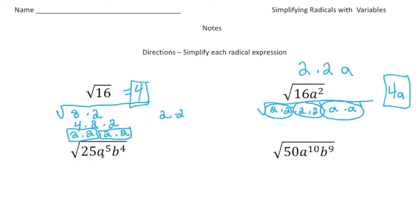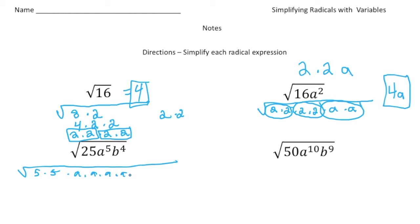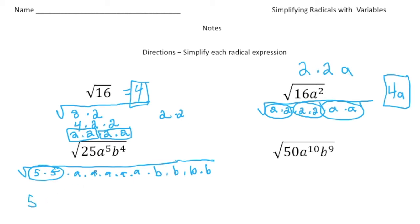Let's do this one: the square root of 25a to the 5th, b to the 4th. We want to factor this all completely. So 25 is 5 times 5. And then a to the 5th is a times a times a times a times a. And then b to the 4th is b times b times b times b. Now remember we're looking for pairs: here's one pair of 5's, so I'm going to take out a 5. Here's a pair of a's — that's one a. Here's another pair of a's — that's a second a. But notice there's an a left over; because that a doesn't have a pair, it stays inside the radical sign.